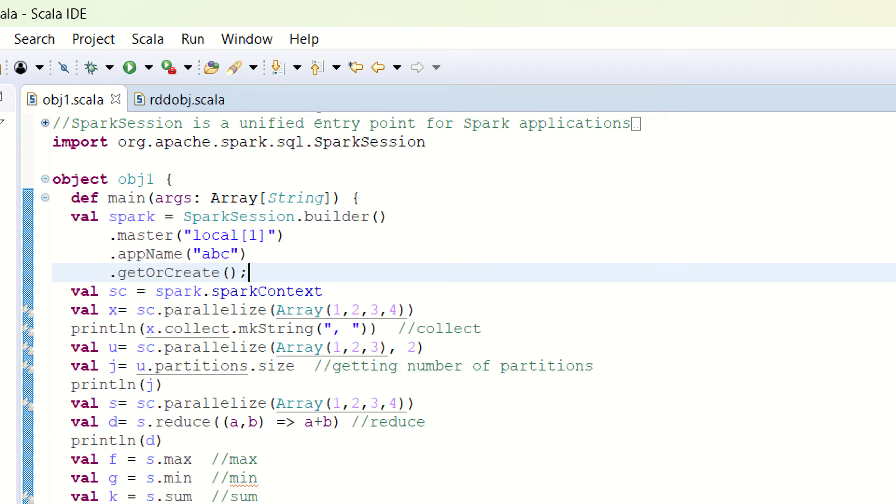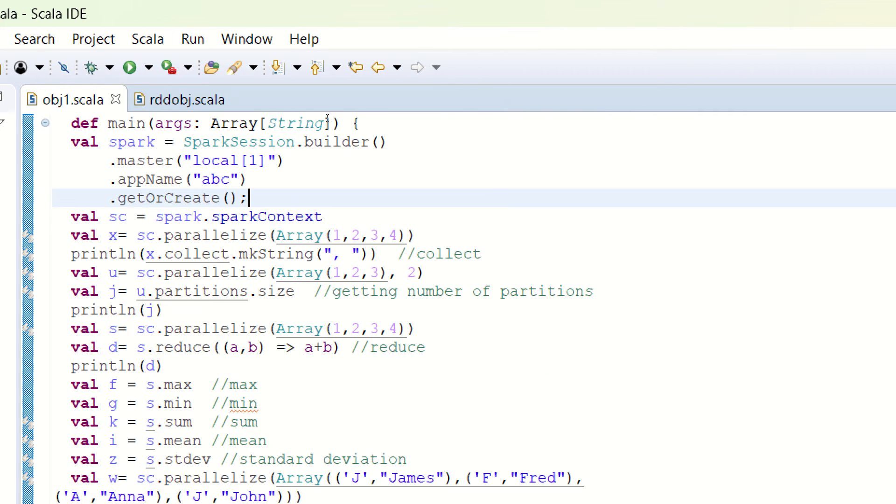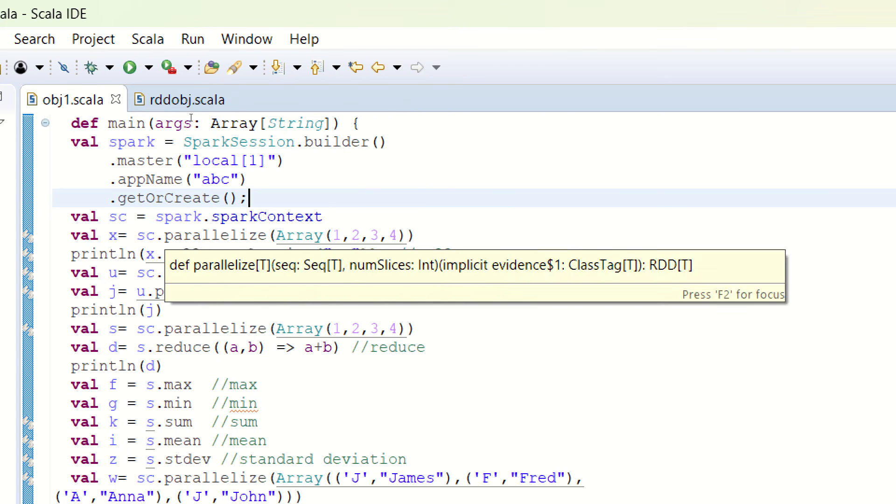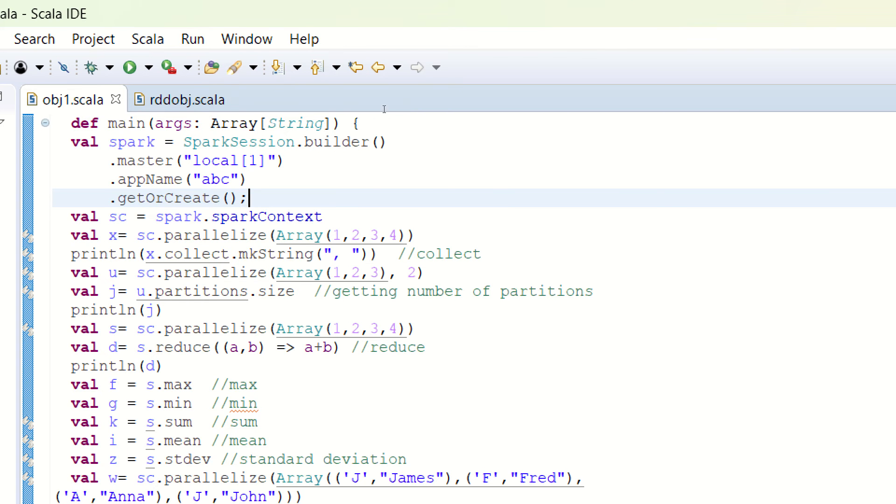Afterwards, using the Spark context, which is the entry point of Apache Spark functionality, we are making use of the first method of the RDD creation, which is called parallelize.